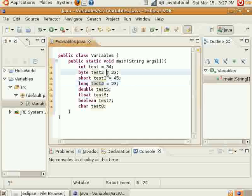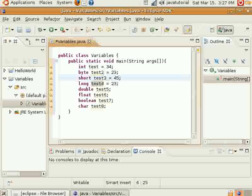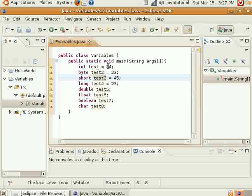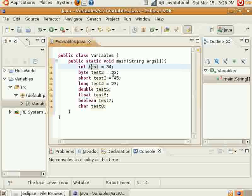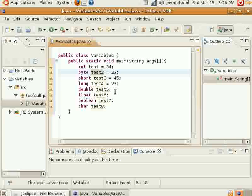By the way, what I'm doing here is just setting these values to these variables. So 34 is assigned to this variable test. 23 is assigned to this variable test 2. And I'll be able to interact with them and manipulate them later on if I wanted to.